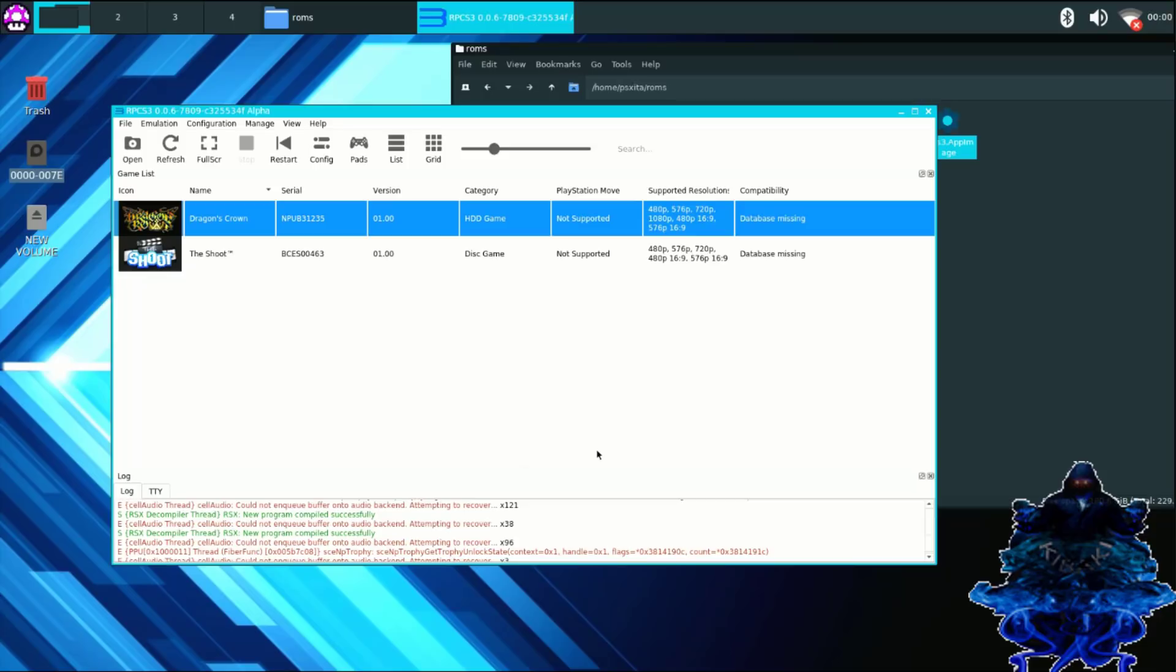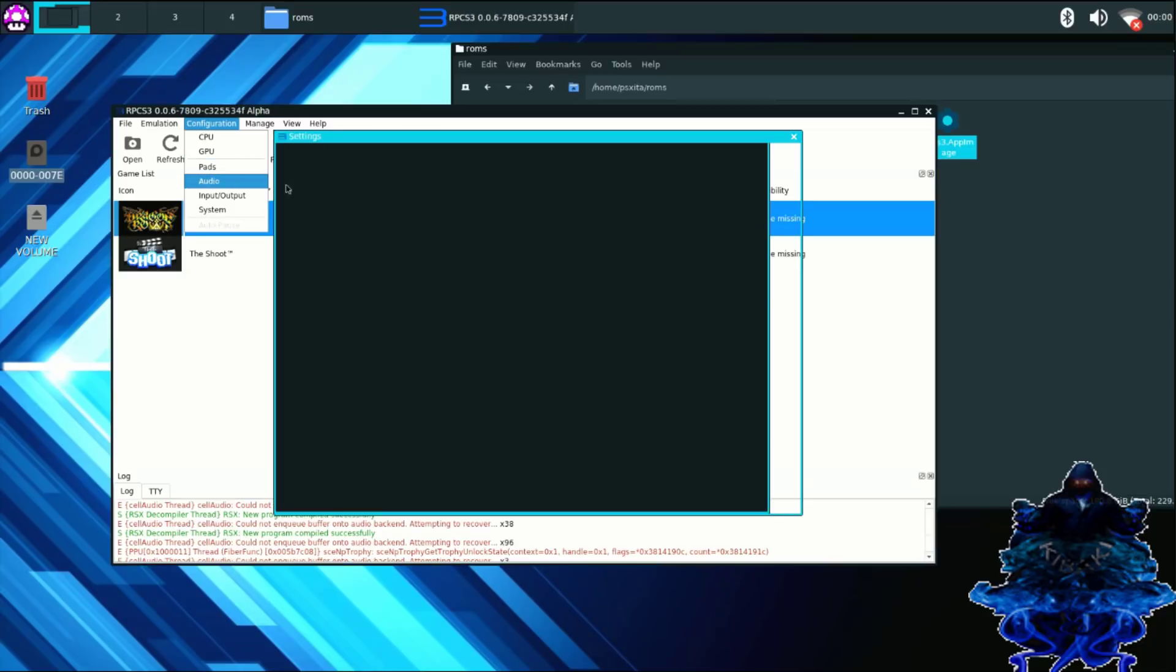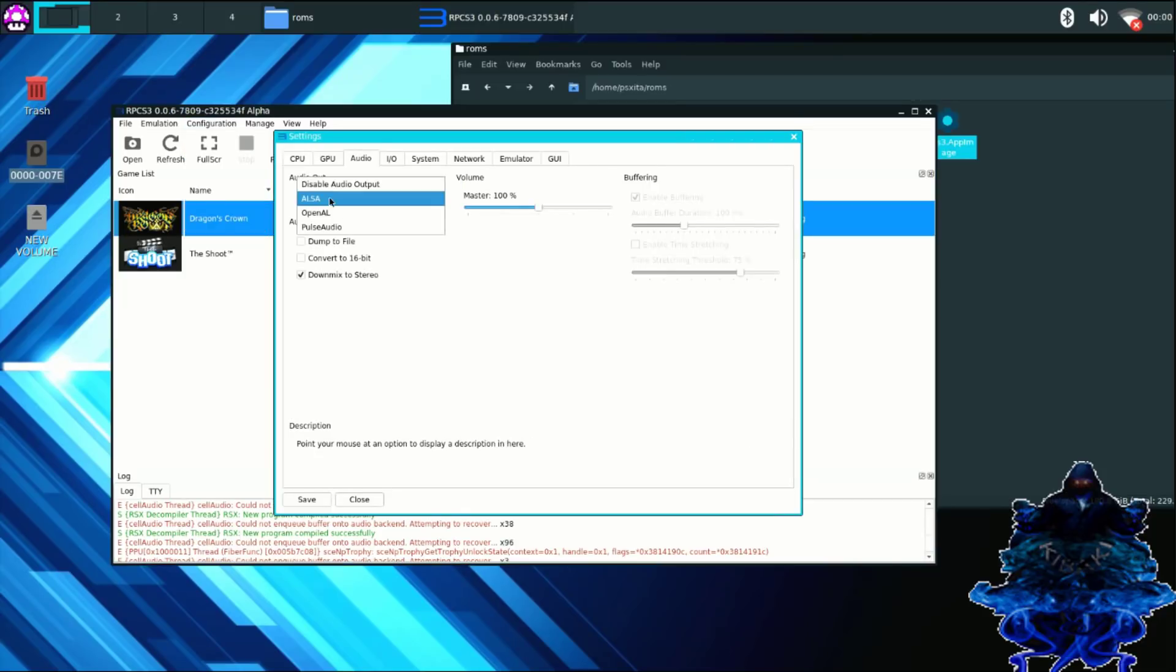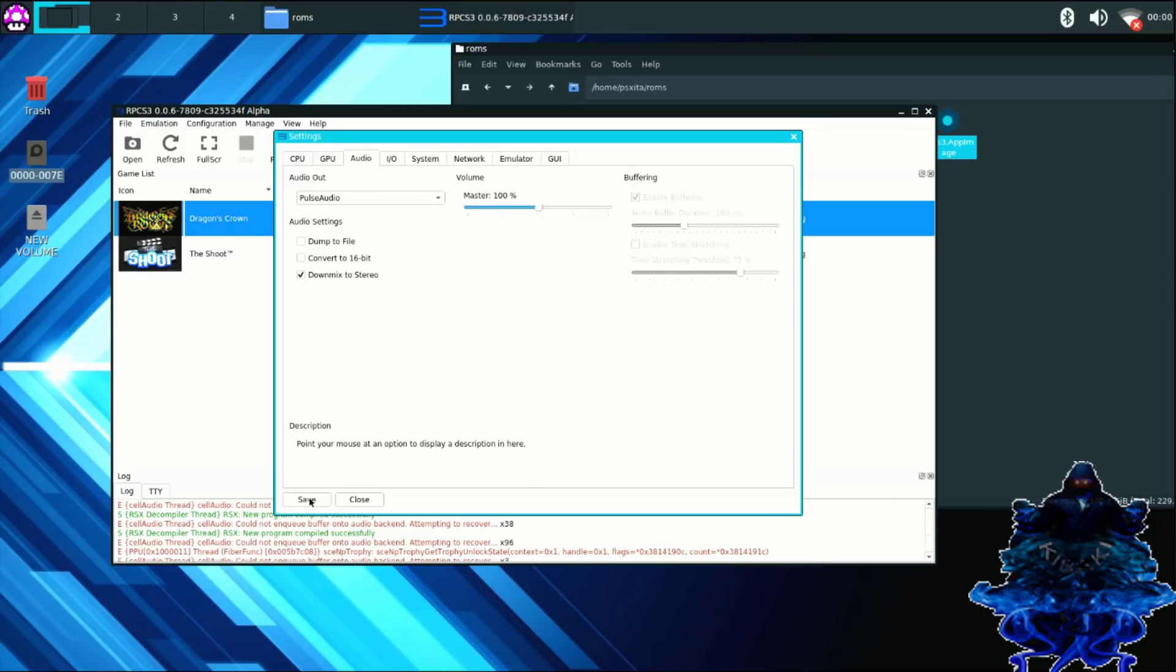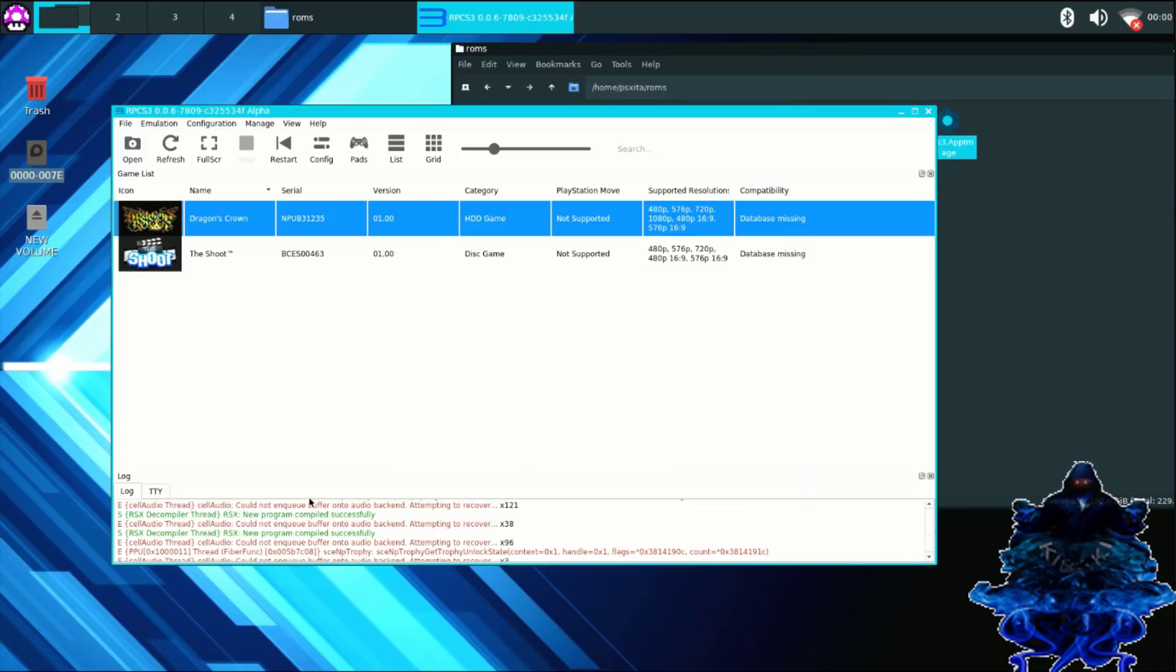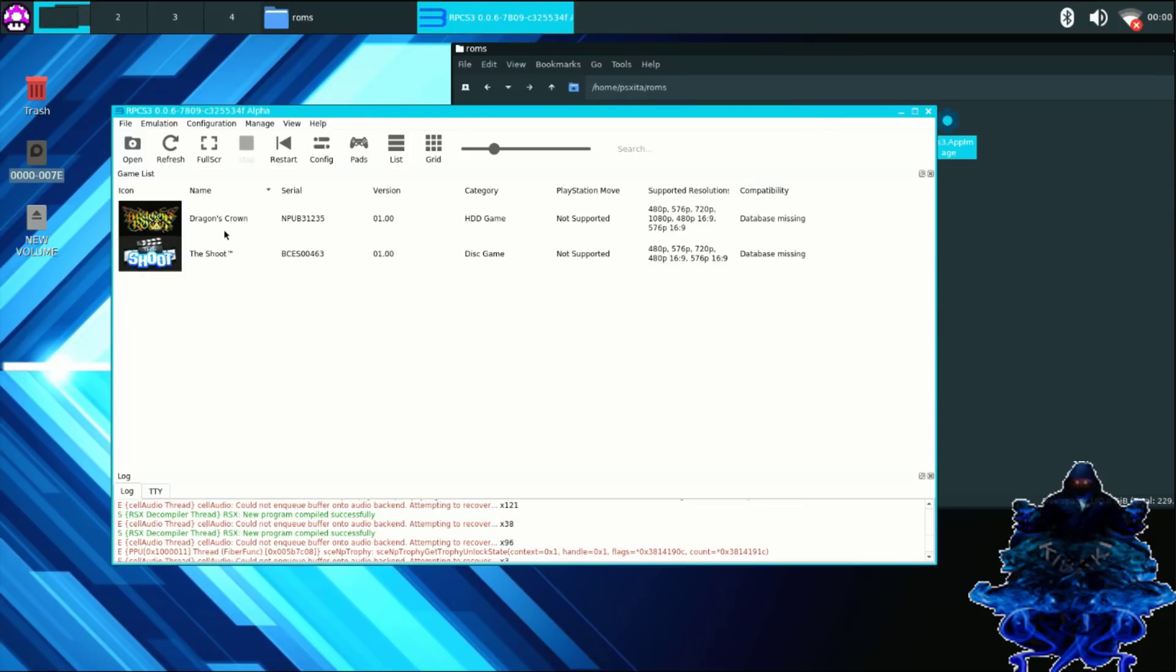Okay guys, so I forgot to mention one more thing and you need to fix the audio. So go to configuration, go down to audio, and right here where it says ALSA, you want to change this to PulseAudio. Now go to PulseAudio, go down to save.